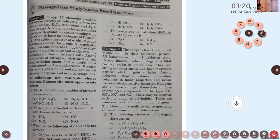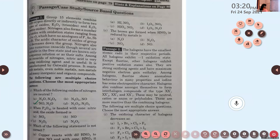Next question: when P4O10 is heated with concentrated nitric acid, which oxide is formed? Options: A) NO2, B) NO, C) N2O5, D) N2O3. The answer is N2O5 — that is the last reaction given in table 7.3, page 178. Option C.